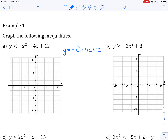I'm going to find the x-intercepts, which means I will set y equal to 0. I'm going to start by taking out a common factor of negative 1, so that would give me x squared minus 4x minus 12.